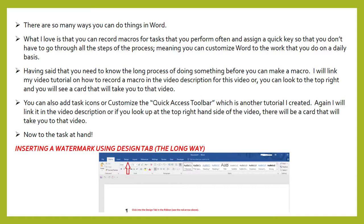Again, I will link it in the video description, or if you look up at the right-hand side of the video there will be a card that will take you to that video. Now to the task at hand, inserting a watermark using the design tab. This is a long way.